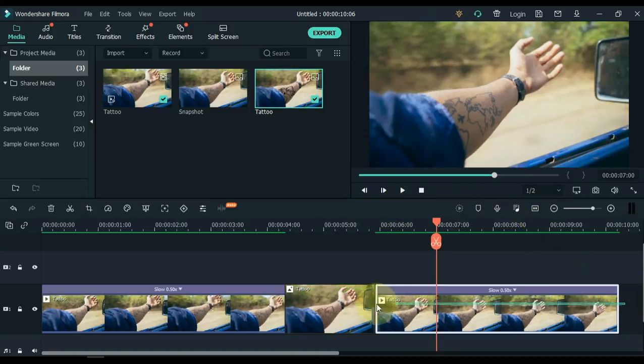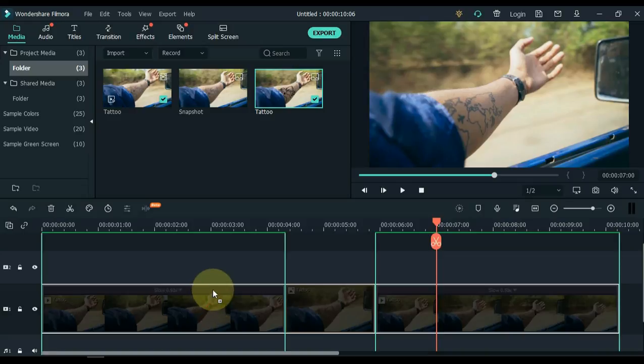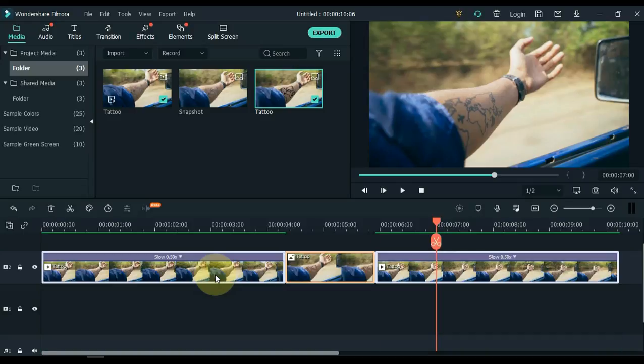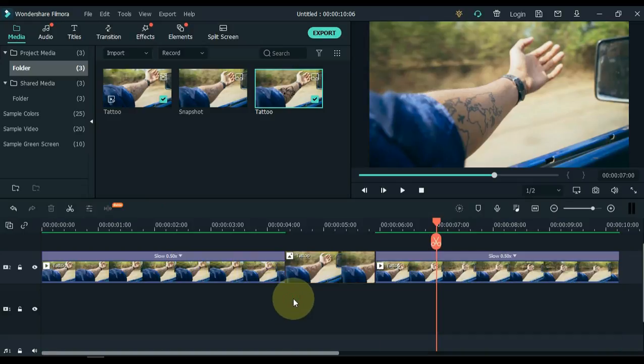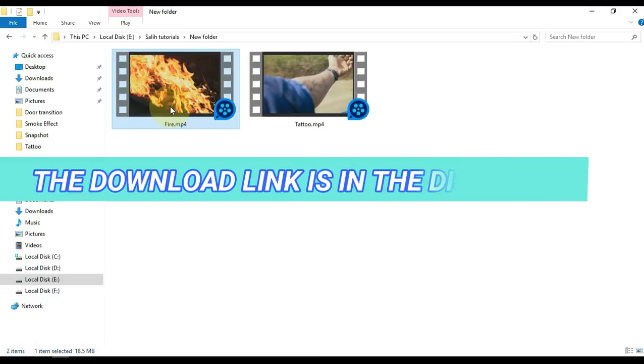Now select everything on the timeline and drag and drop it into the second track above. Now import a video of a fire from your computer into Filmora Media. So you can see that I have a video of fire in this folder.